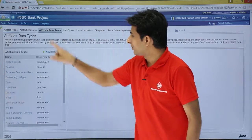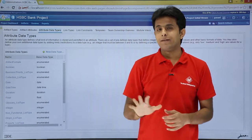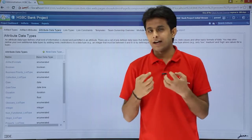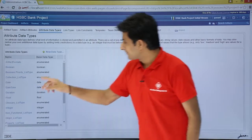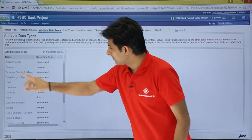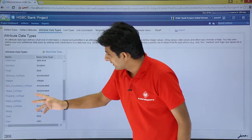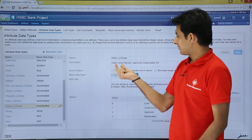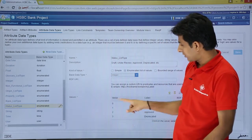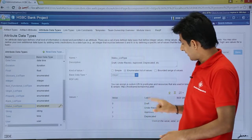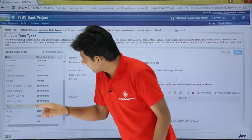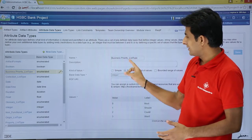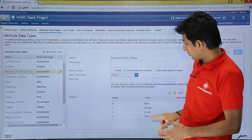I want five data types: very high, high, medium, low, and very low. First I need to give a name to the data type. Let me show you the previously created attribute data types. For example, selecting status — the name is status, with a description, and values 0, 1, 2, 3, 4 with names and labels. Similarly, business priority list has values must, should, could, and won't.